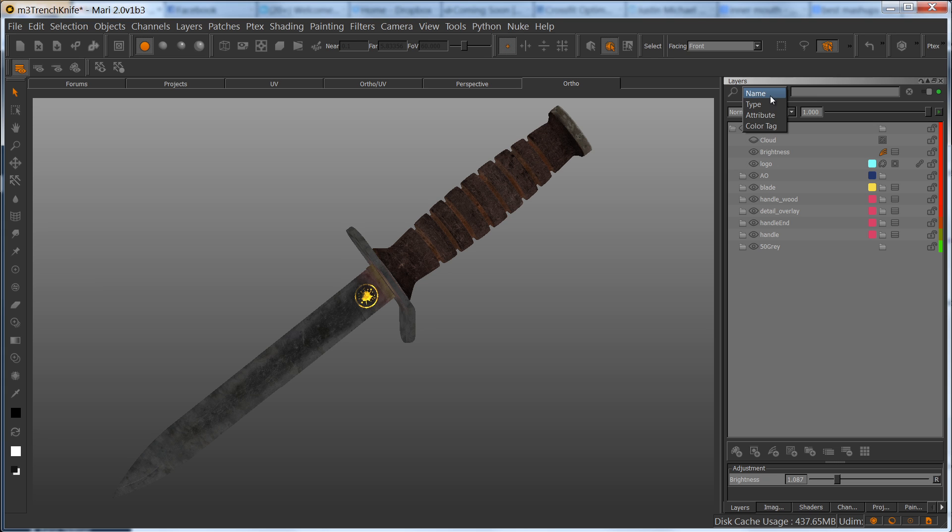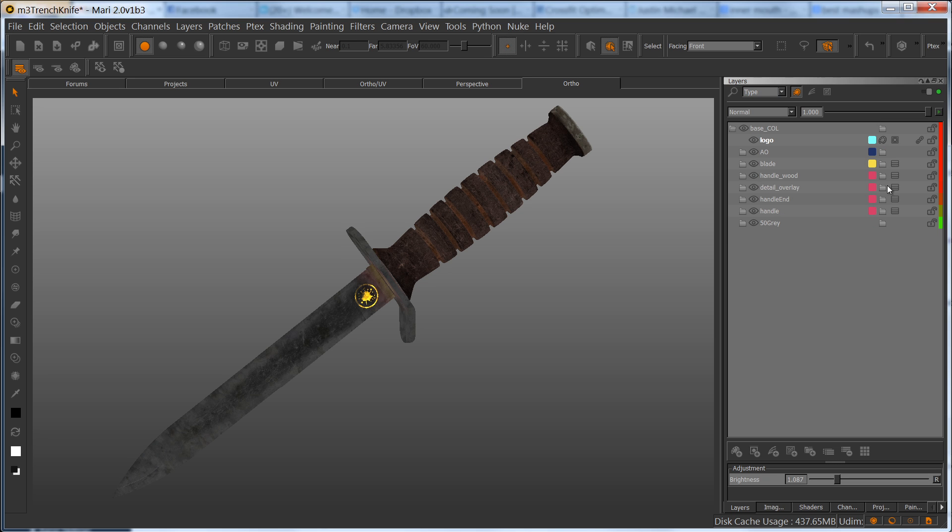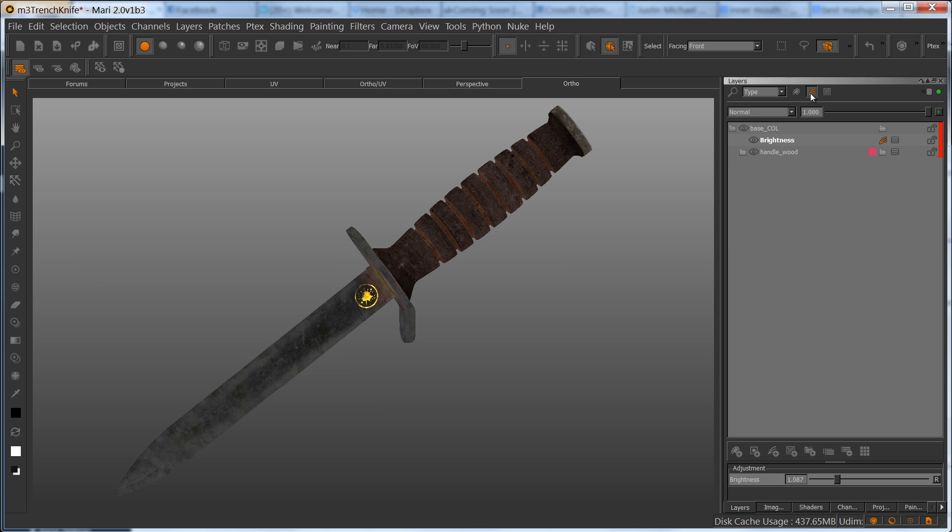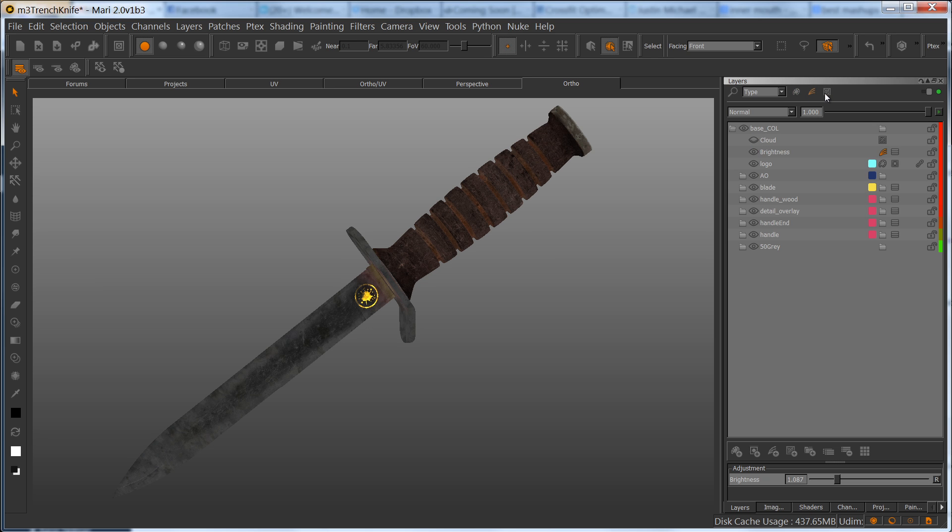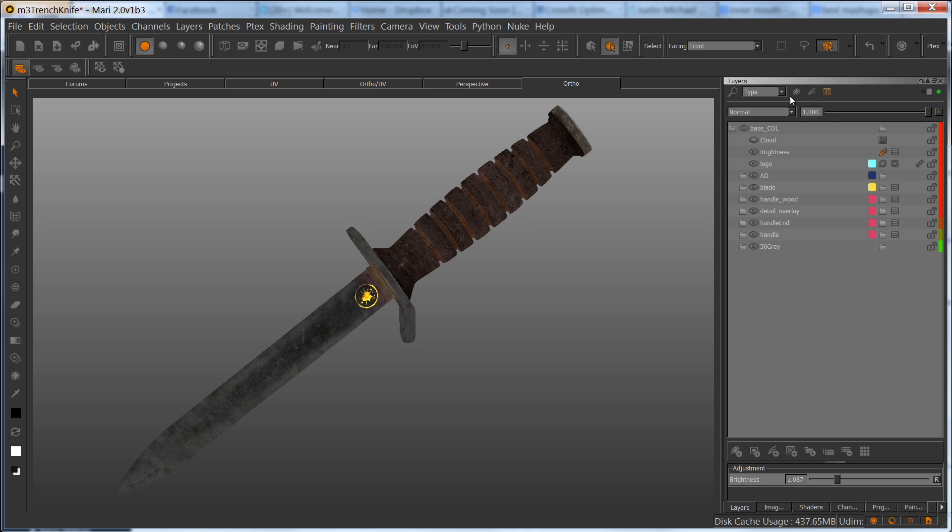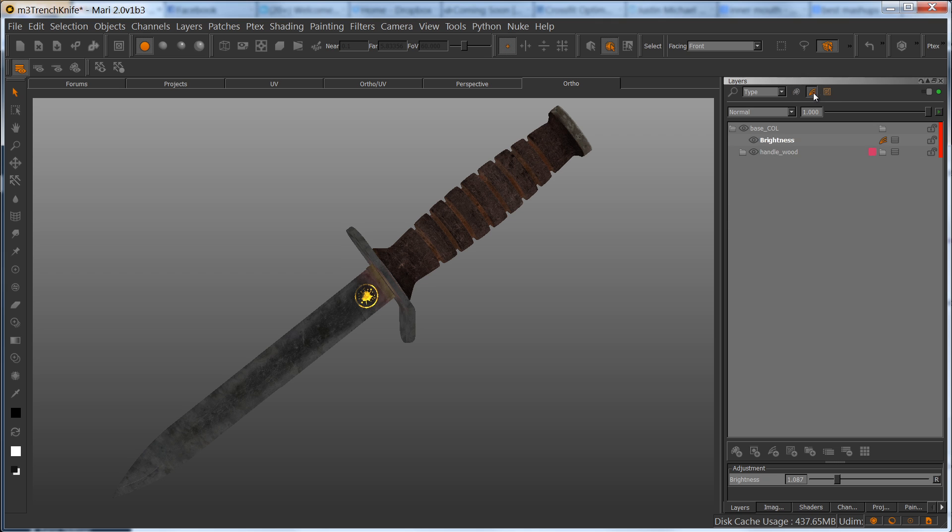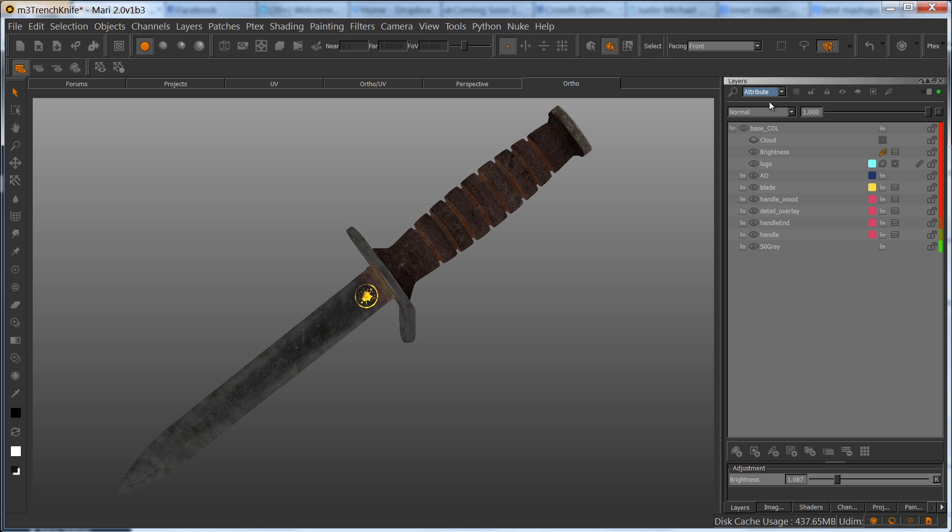Now switching into the type, there's three different types. We can search by showing layers that contain non-procedural image data, so anything that's basically a paint layer. Anything that's an adjustment layer that's a standalone adjustment layer. Or anything that is a procedural layer such as this cloud we created earlier. So very handy, and then you can actually select paintable and basically all three if you want to filter more extensively.